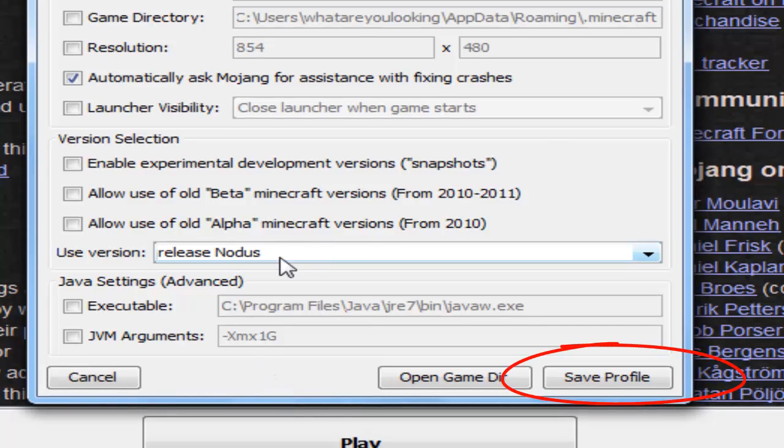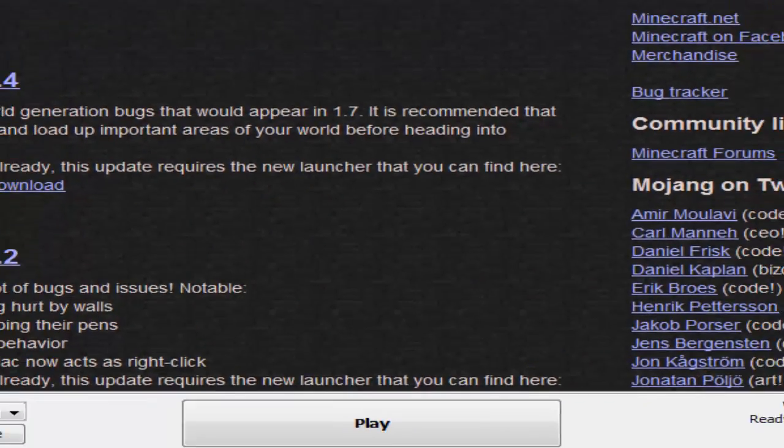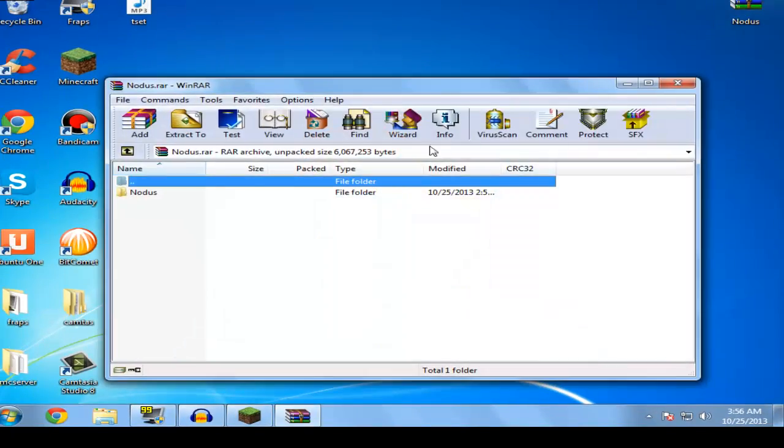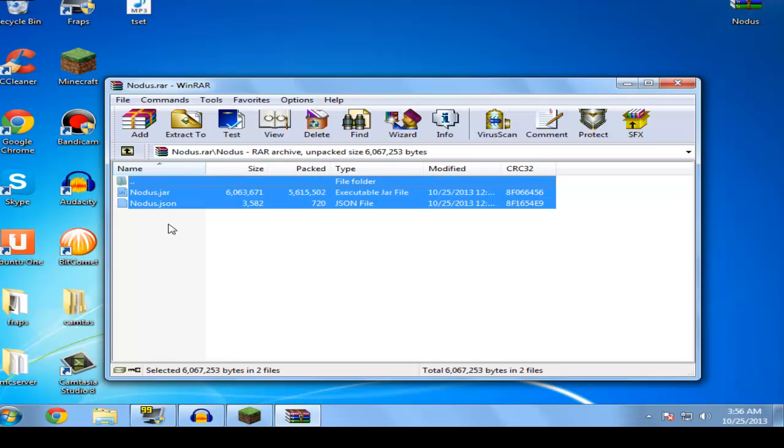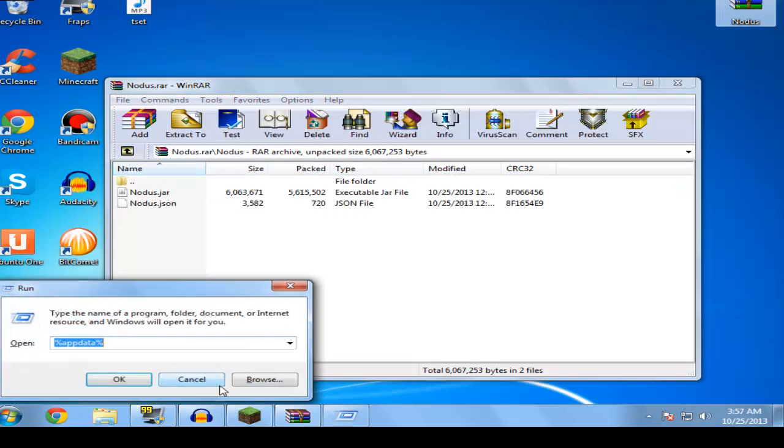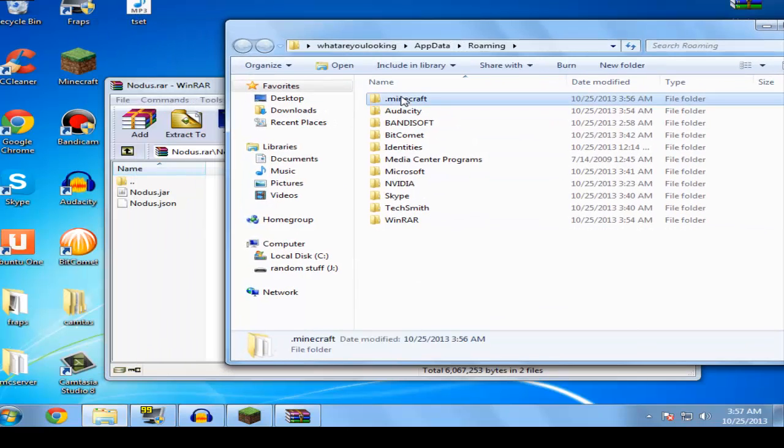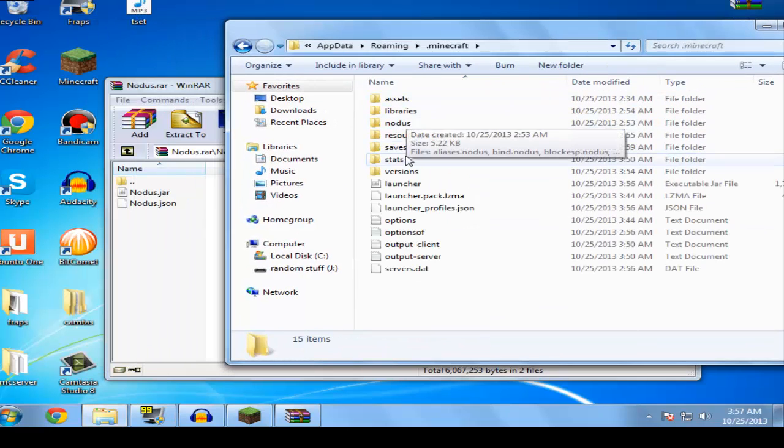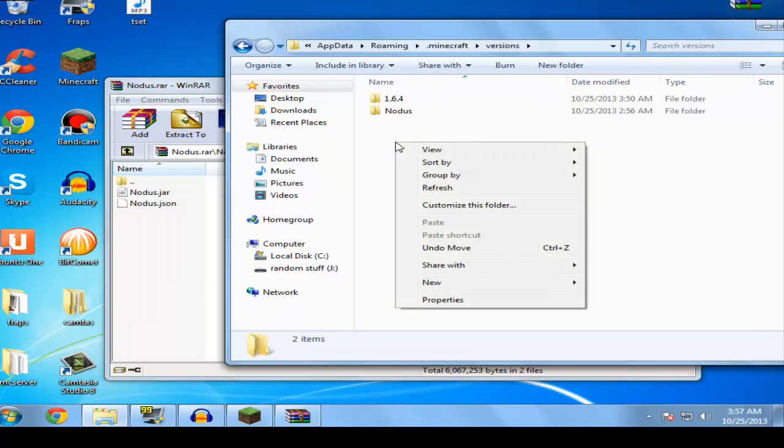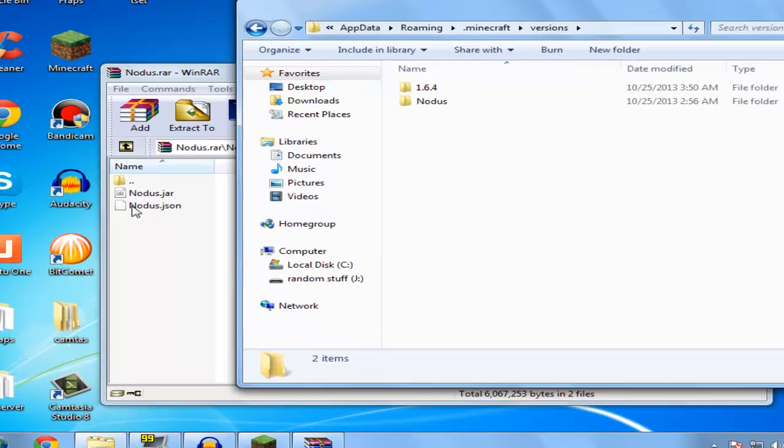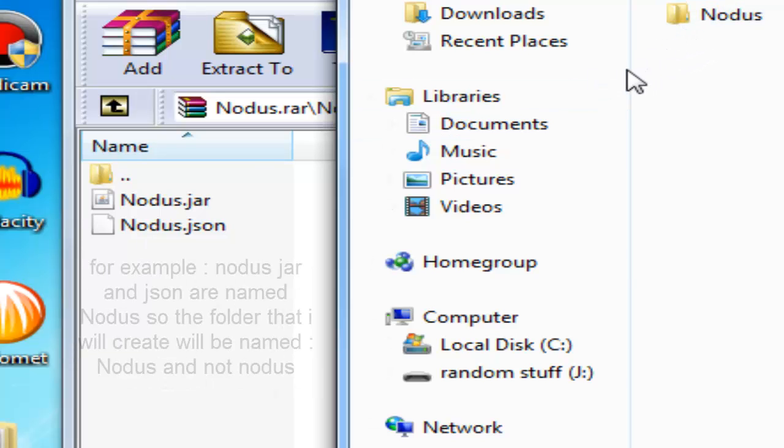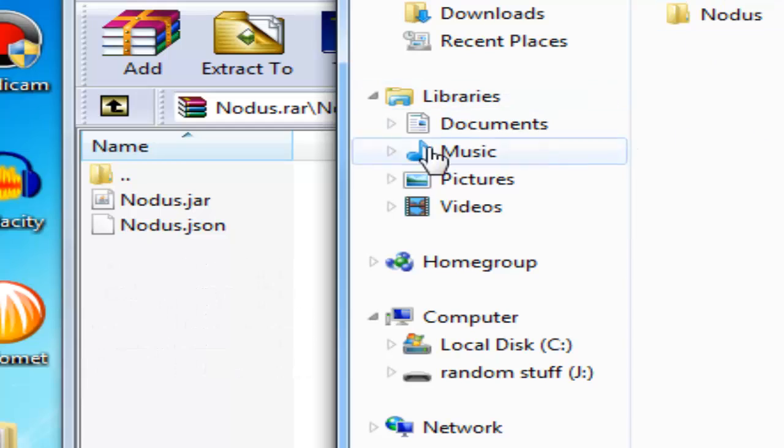If your RAR file doesn't have a folder and only has these files, this is a really important step: open your versions folder and then create a new folder with the same name. If it has caps or special characters, do it exactly as it says. Then go to the new folder you created and put those files in there.